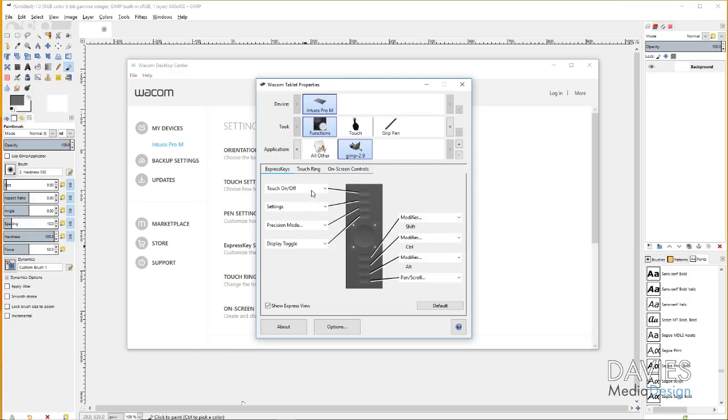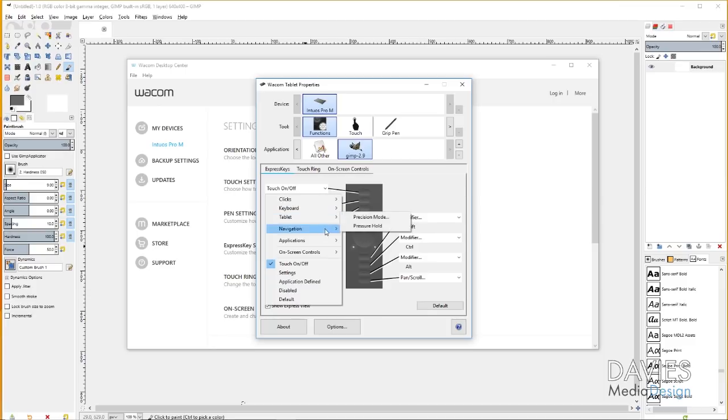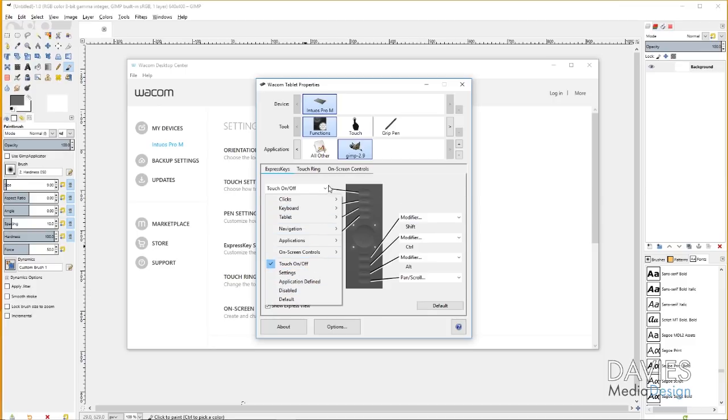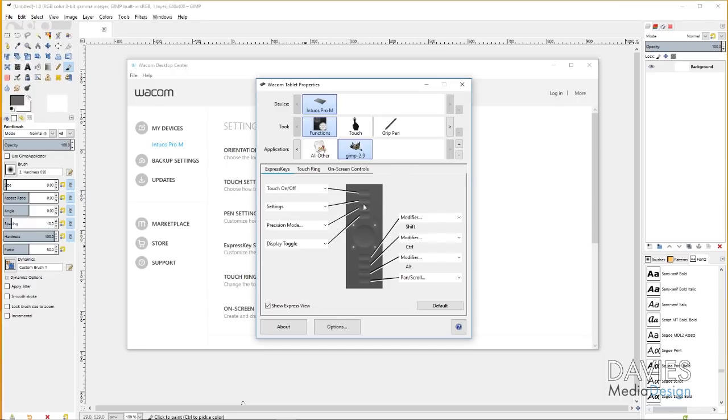Then you can come in here, and you can adjust your express keys. So you can change any of these by clicking on the drop-down and selecting from any of these options here, and they all do different things. I'm not going to go into that now too much, and I'm also not going to go into customizing this too much because you guys might be using a different tablet. But just know that you can come in here, and you can add your application in here, and go ahead and customize your express keys for that particular application, in our case for GIMP.